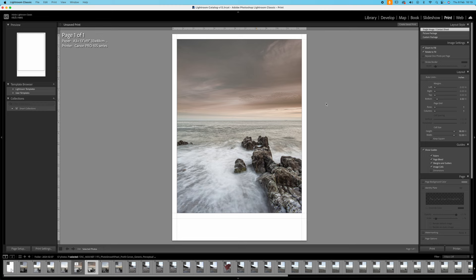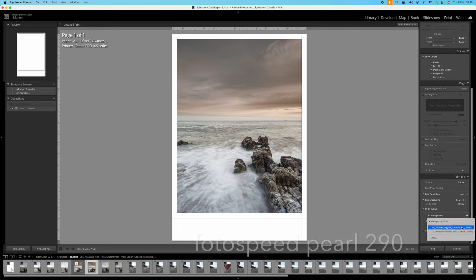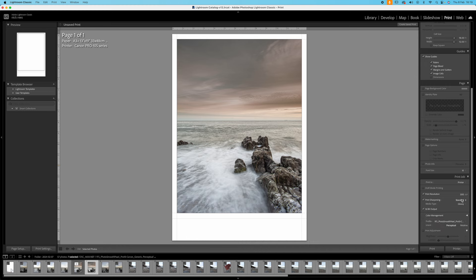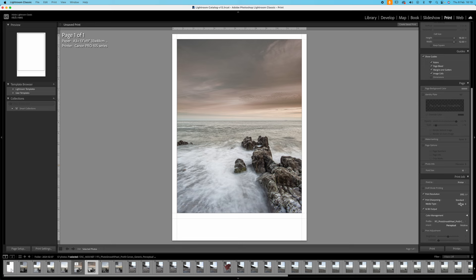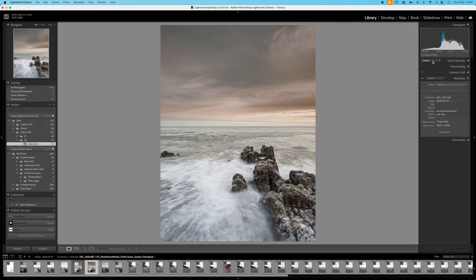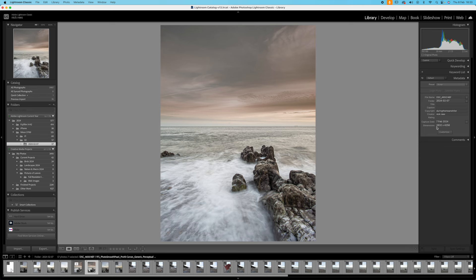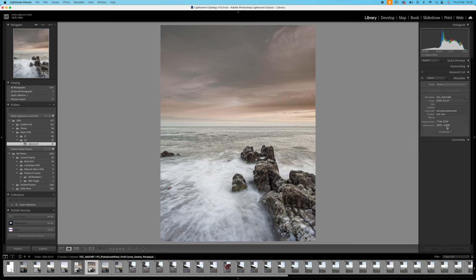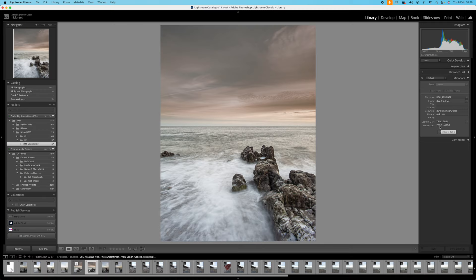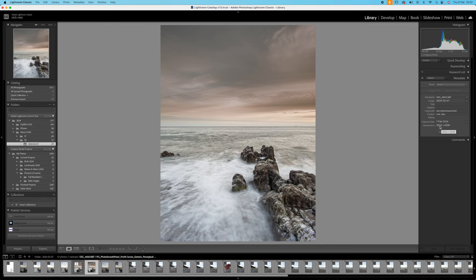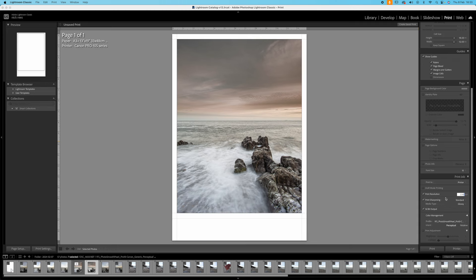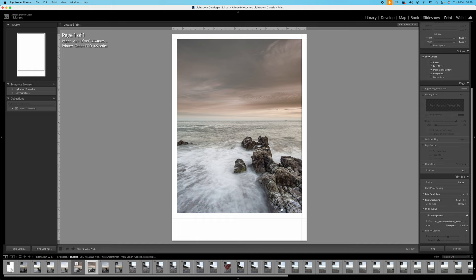Right what I'm going to do now then is print this image. And I've already set this up to print on my chosen paper. Print resolution 300 pixels per inch, print sharpening standard, media type glossy. What size is this image? Looking at 4256 by 2832. So if I go to my calculator here and go 2832 divided by 12, that comes to 236 pixels per inch. That then means that the printer is matching with the file. Right I'm going to print this and once that's done I'll show you the finished image both on screen and on paper.